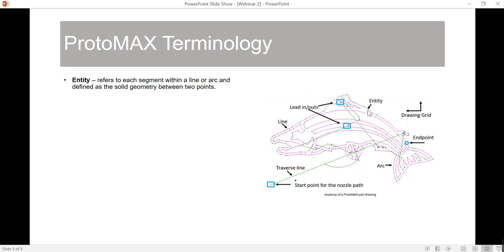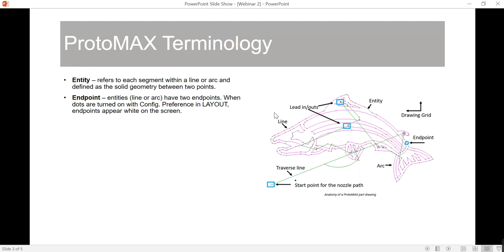If you look over here at our drawing, you can see where the entity is defined. An endpoint is a line or arc that has two end points. When dots are turned on within your configurator, the end points appear on your screen as white little dots. You can see that right here — it's circled in blue to identify it a little bit better.